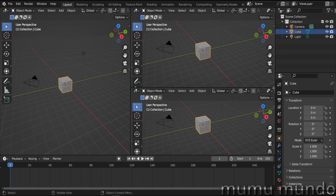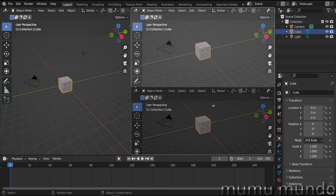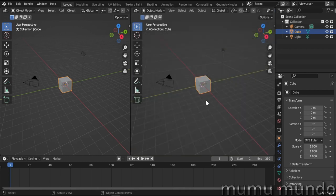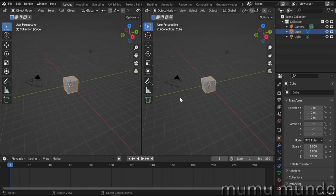To join areas, you do the same: you are on your area, go to its corner, and instead of dragging inward you drag outward. You will see arrows appear, and the area that is dimmed with the arrow pointing toward it is the one that will be closed. Release the left mouse button and the area is closed.